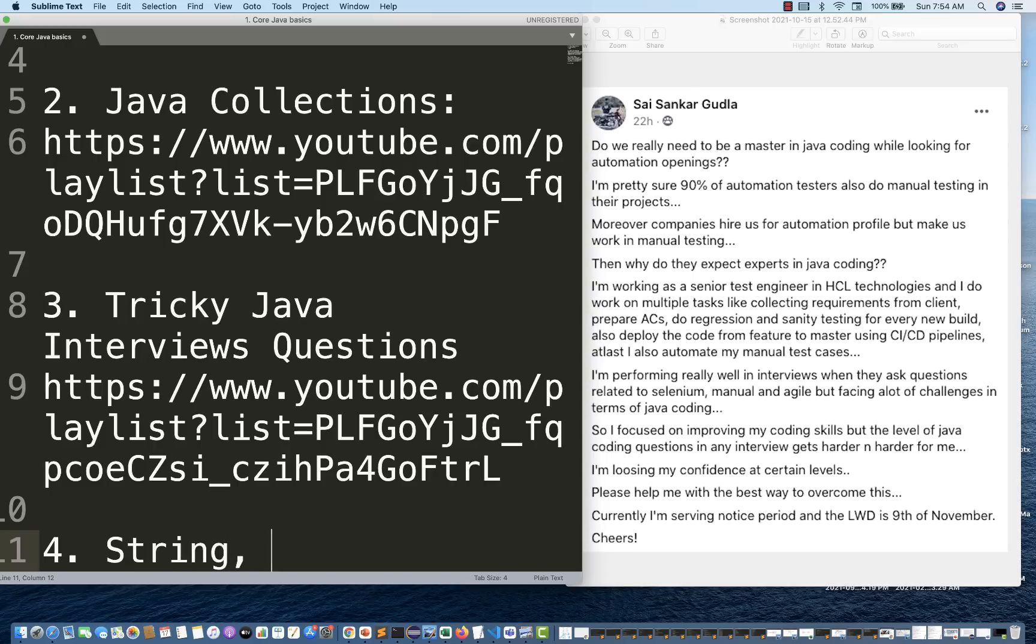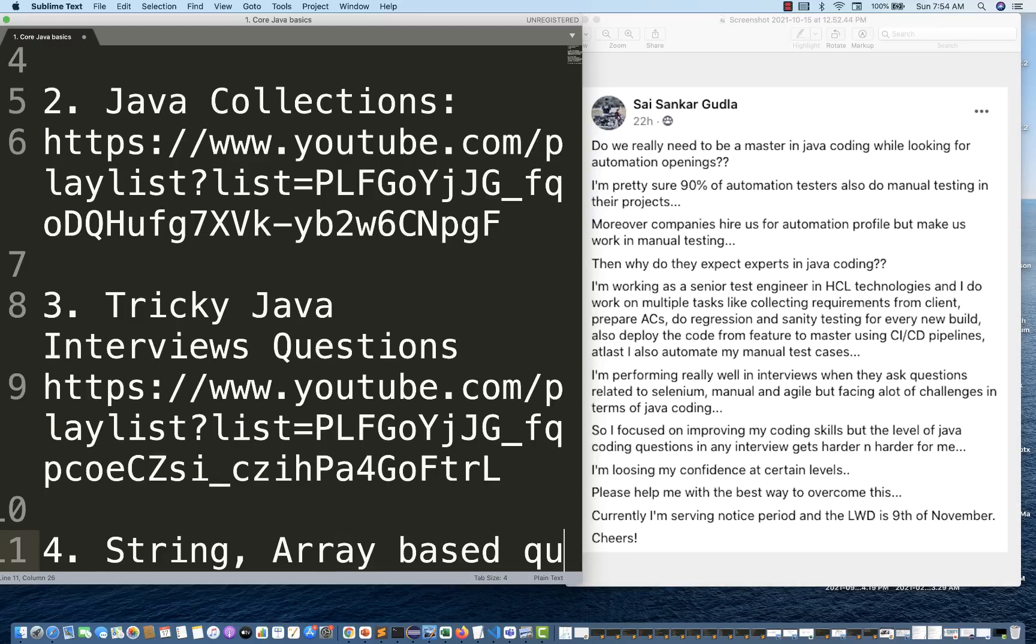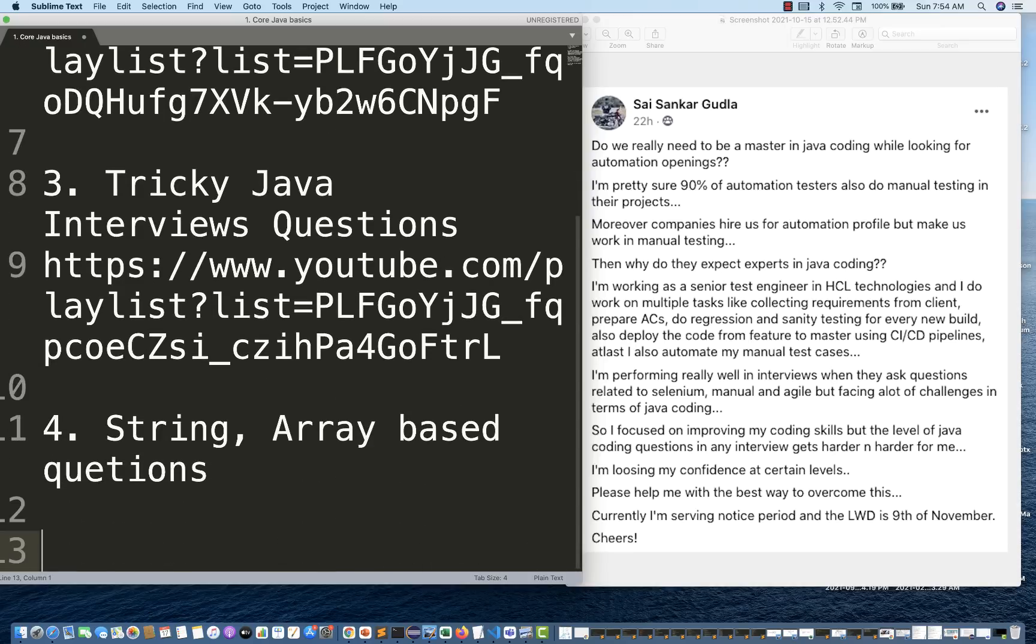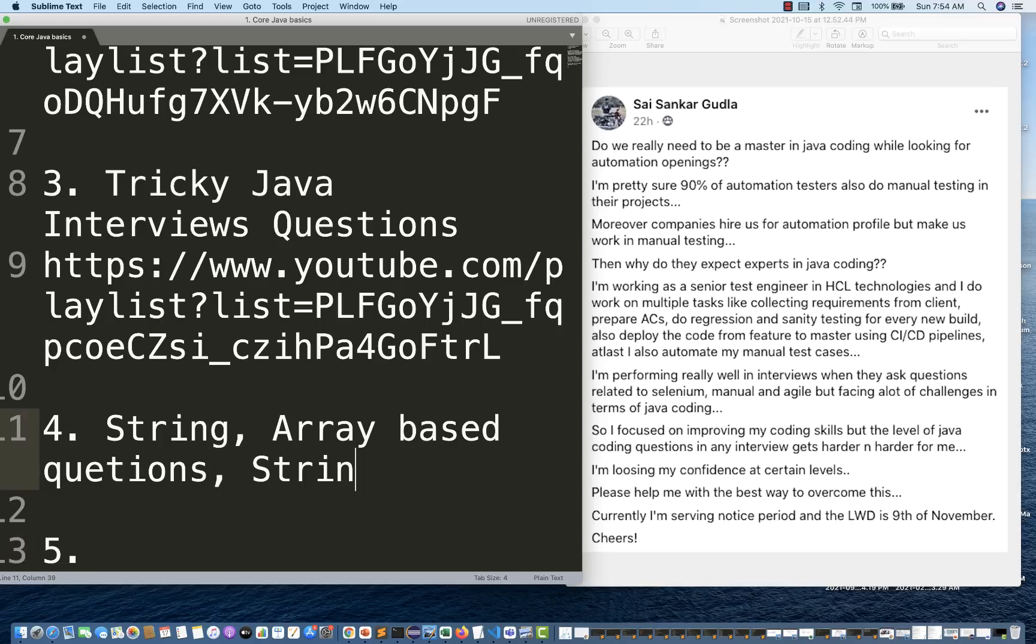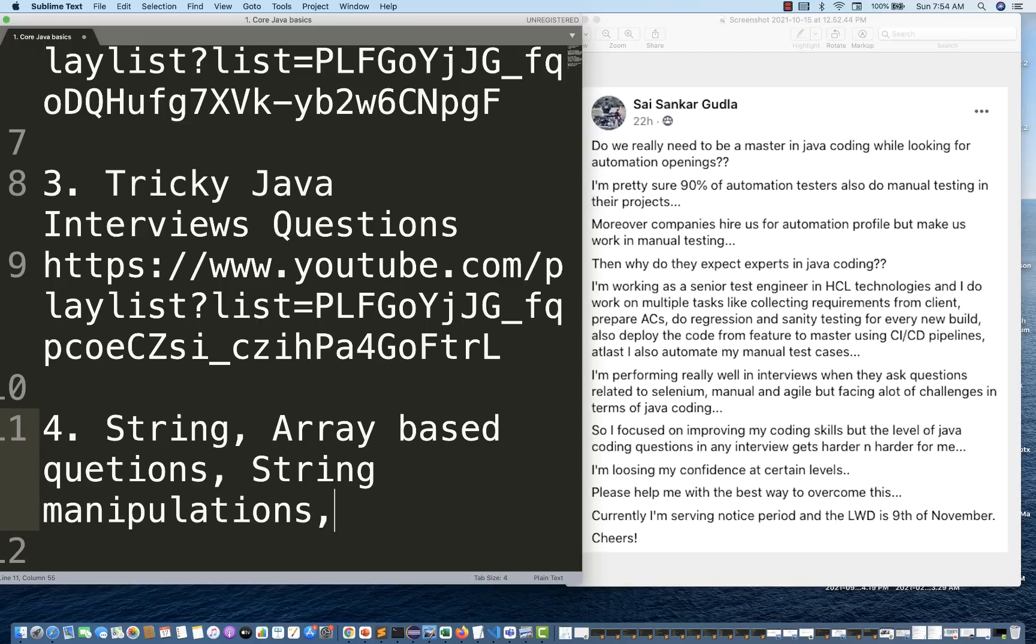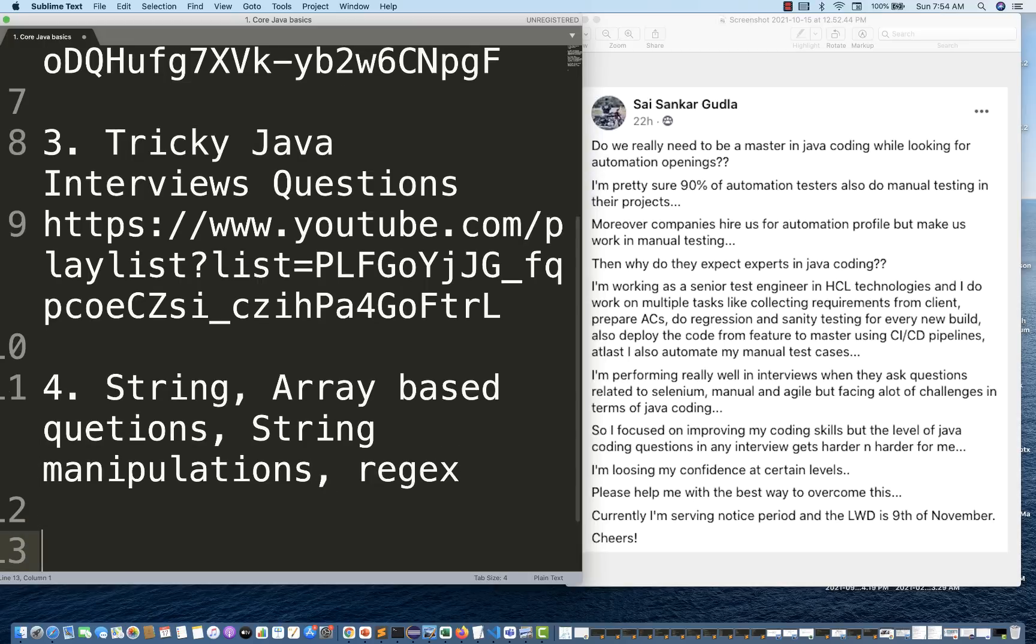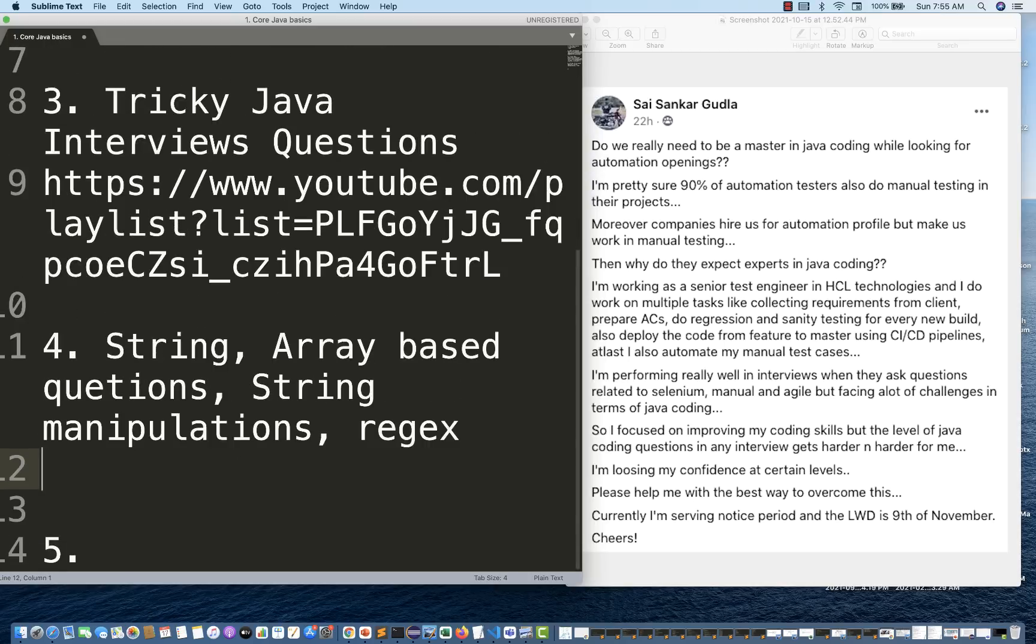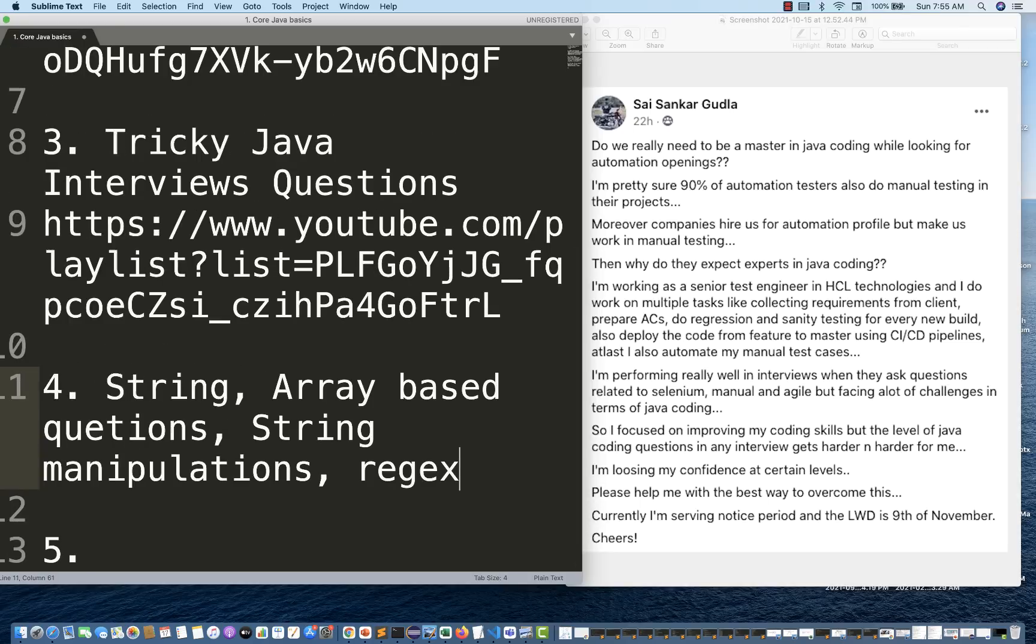Then I'm going to talk about some important things that you should cover. Search online, maybe in my playlist or maybe some other channel, that's totally up to you. String-based questions, array-based questions are very famous. You should know how to solve string manipulations, string-based questions. And then along with that, try to understand some basics of regular expressions as well. That will help you a lot in Java to understand the proper things.